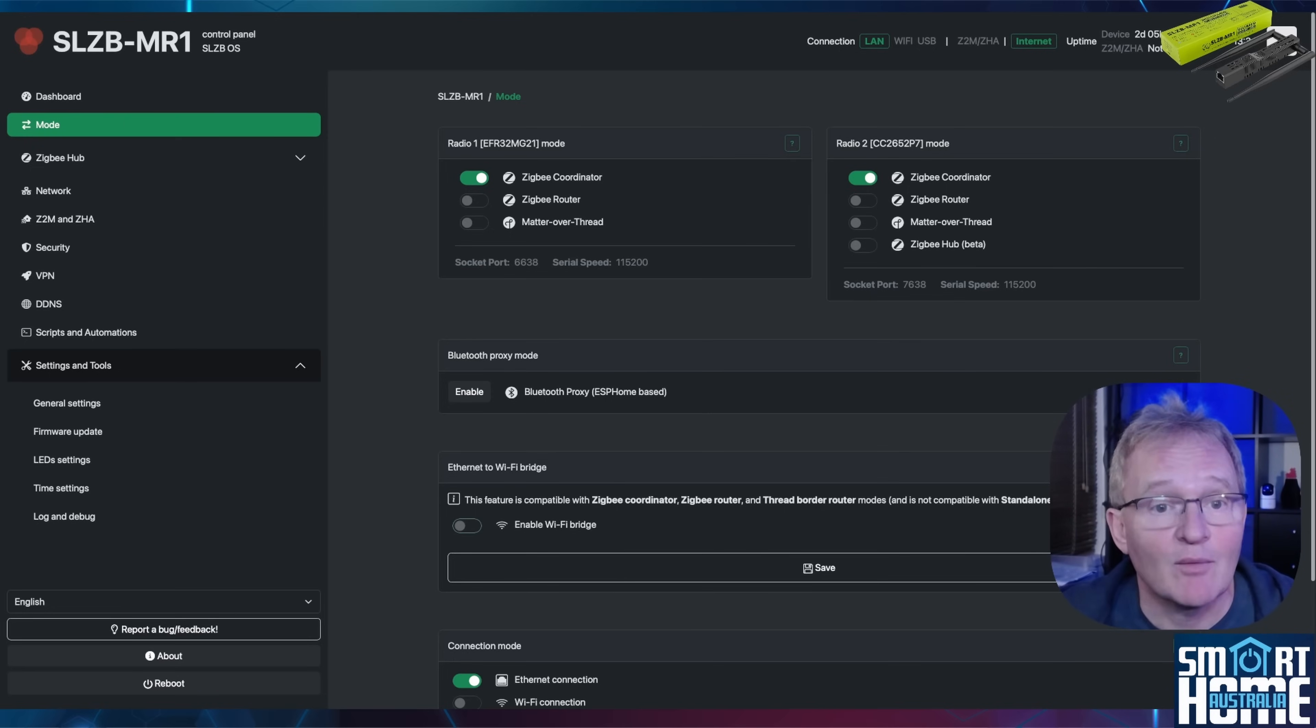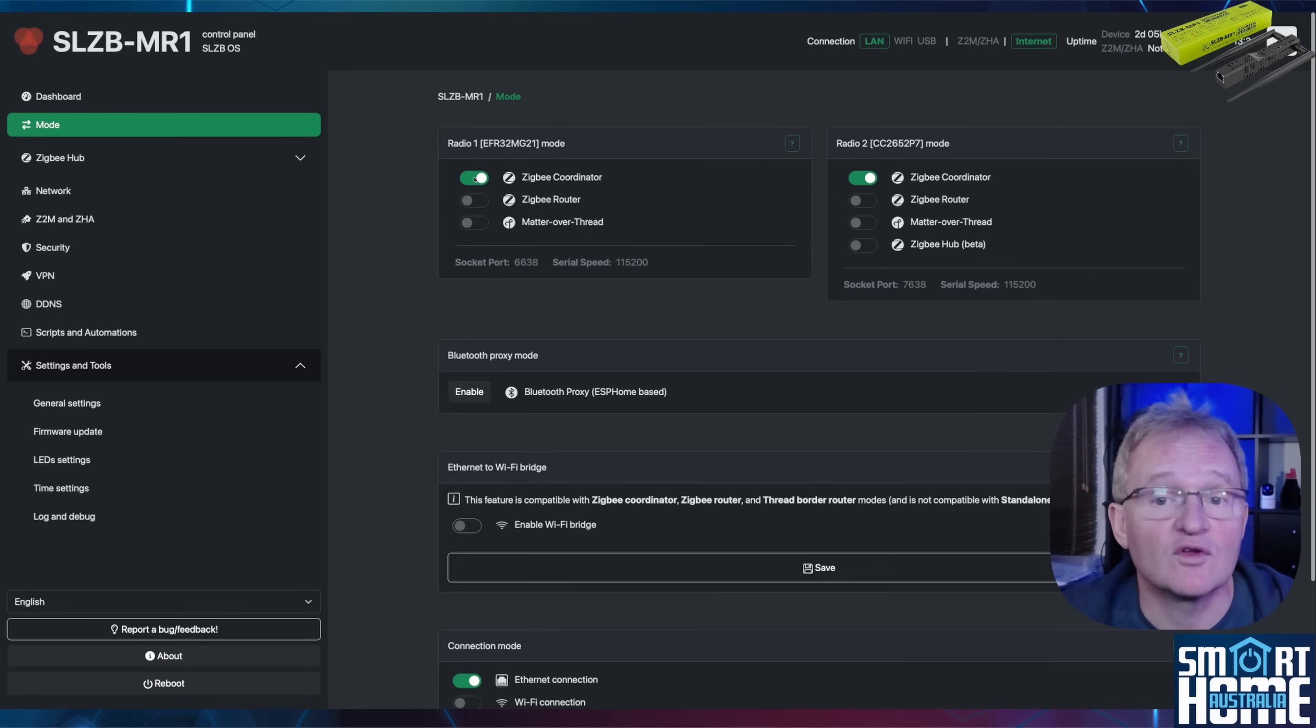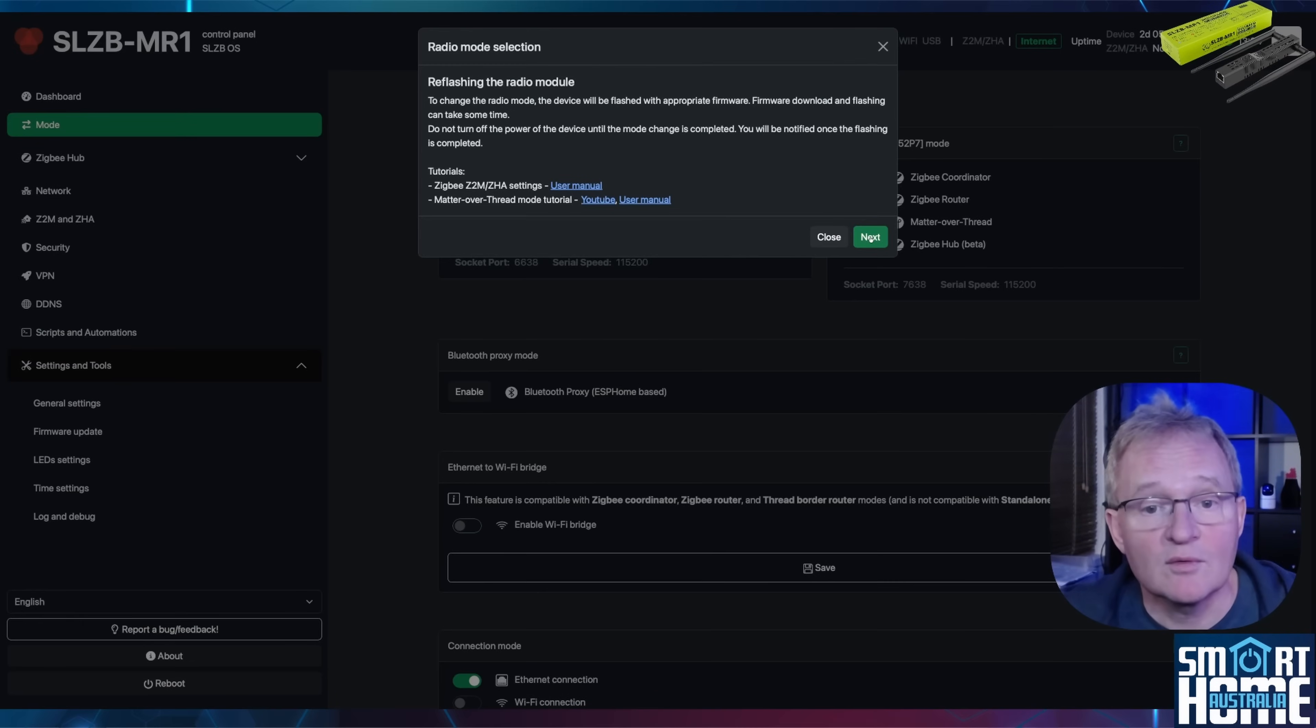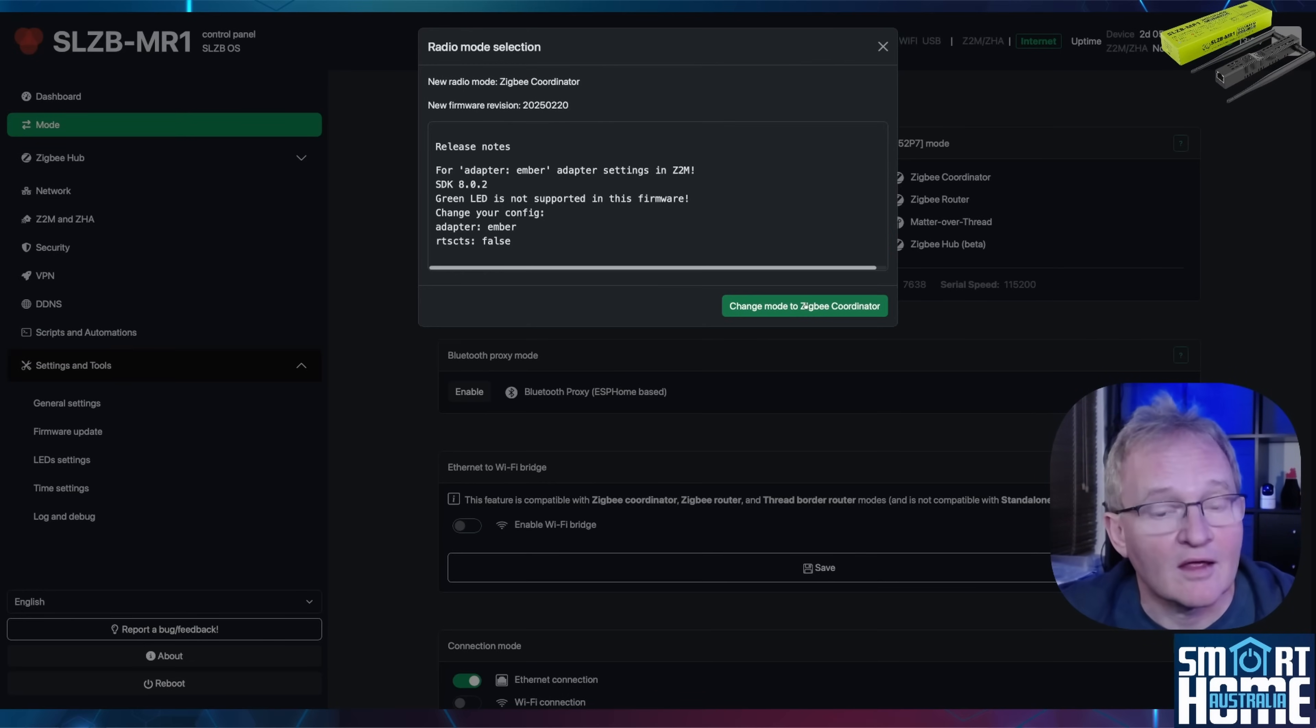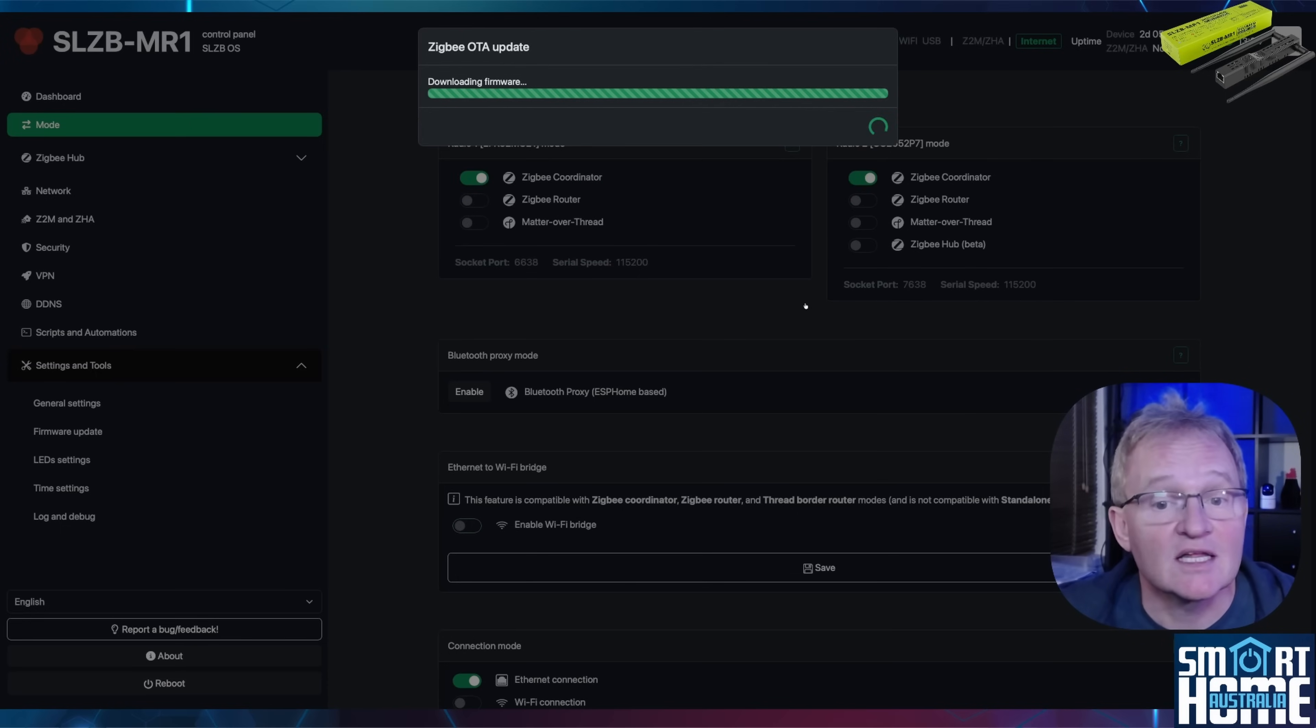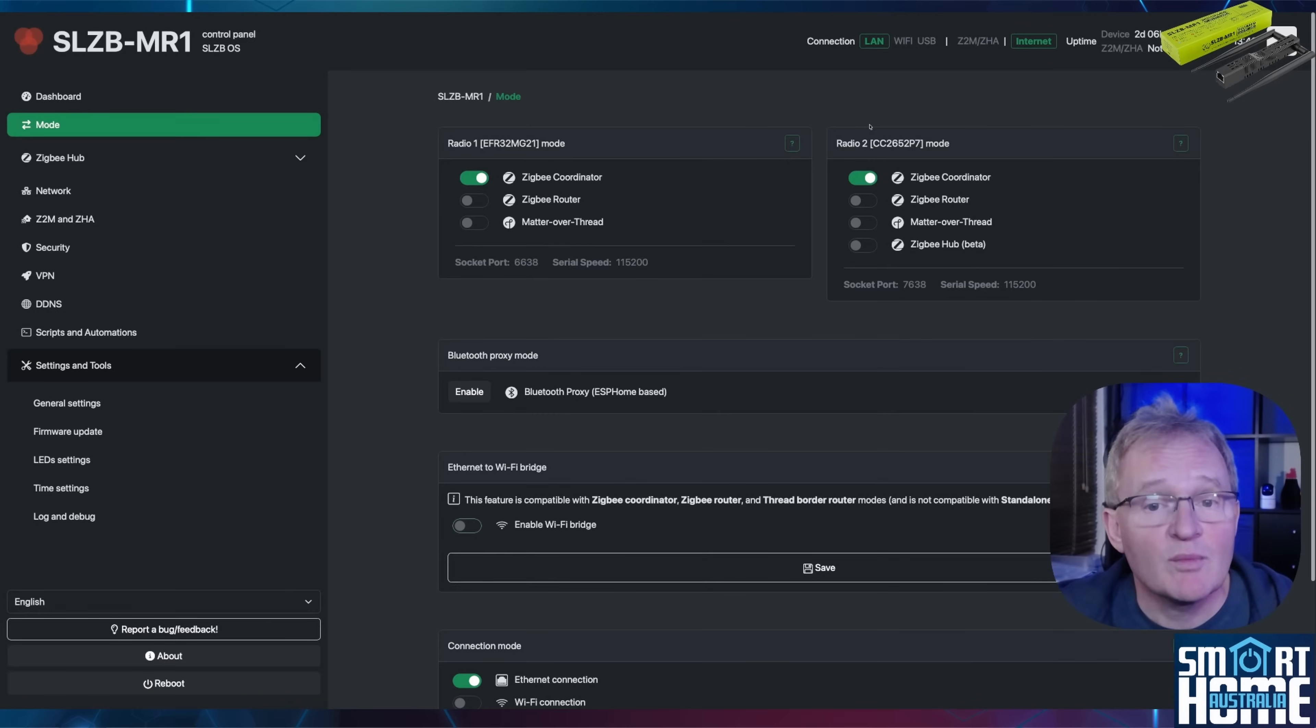The MR1 already shows that the Zigbee coordinator is loaded for both radios. However, if you want to make sure that it's loaded with the latest version and haven't done the firmware upgrade, then simply press the toggle for the radio 1 Zigbee coordinator. The software will state it's going to reflash the firmware. Press next and confirm by pressing change mode to Zigbee coordinator. The installation takes about a minute. Once finished, press close. Now repeat the exercise for the other radio.